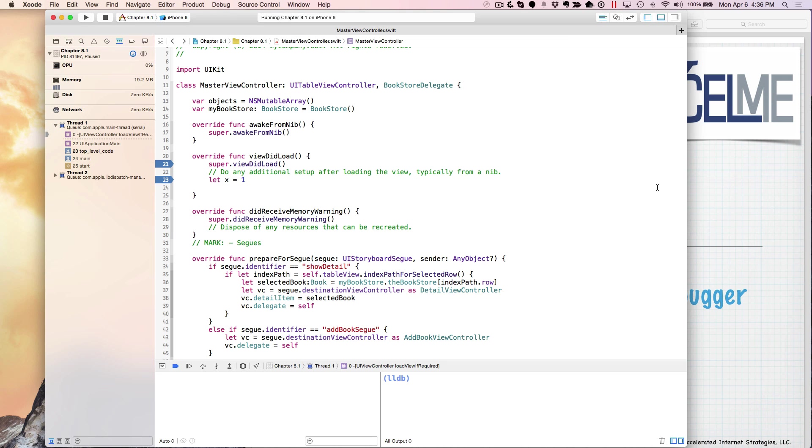So that's kind of a quick breakdown of breakpoints and the Xcode IDE and how to get around and debugging your application because it certainly is useful. If you have any questions, feel free to email me or post them on YouTube.